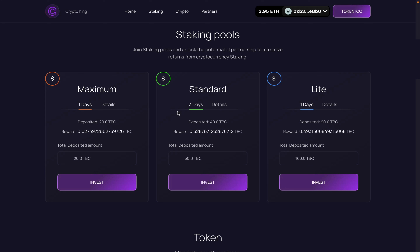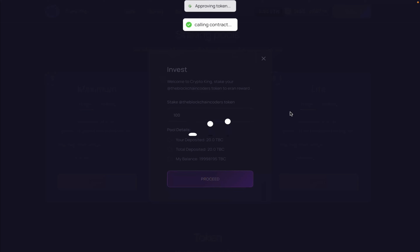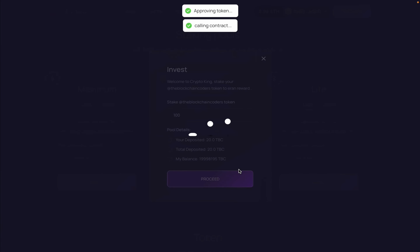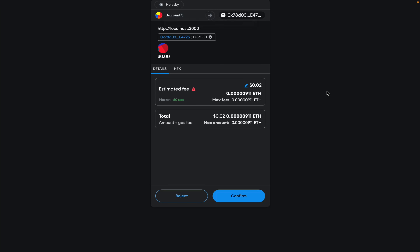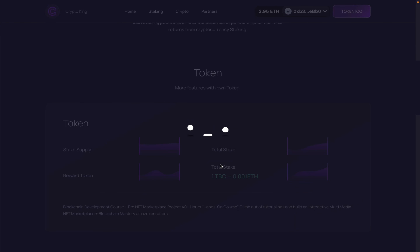Coming back to staking, I already have 20 tokens deposited and want to stake 100 more. I click Invest, enter 100 tokens, click Proceed. First I have to approve the transaction — this is how the decentralized ecosystem works: if you want to give tokens to an external contract, you must first approve, then the contract has the right to execute the token on your behalf. After approving, I click Confirm to complete the deposit.